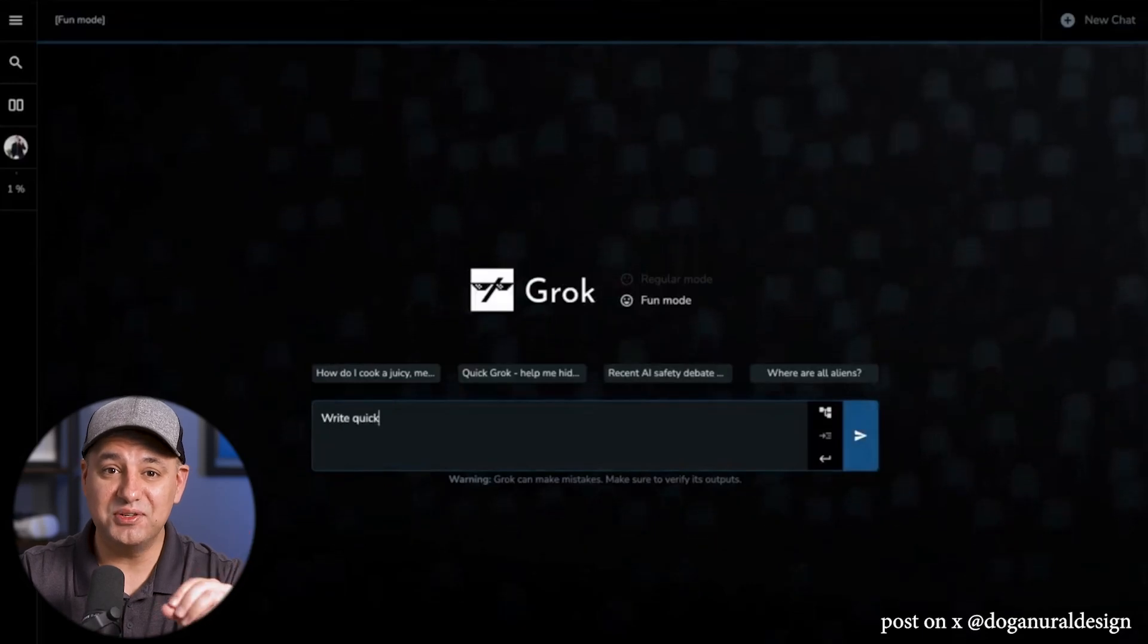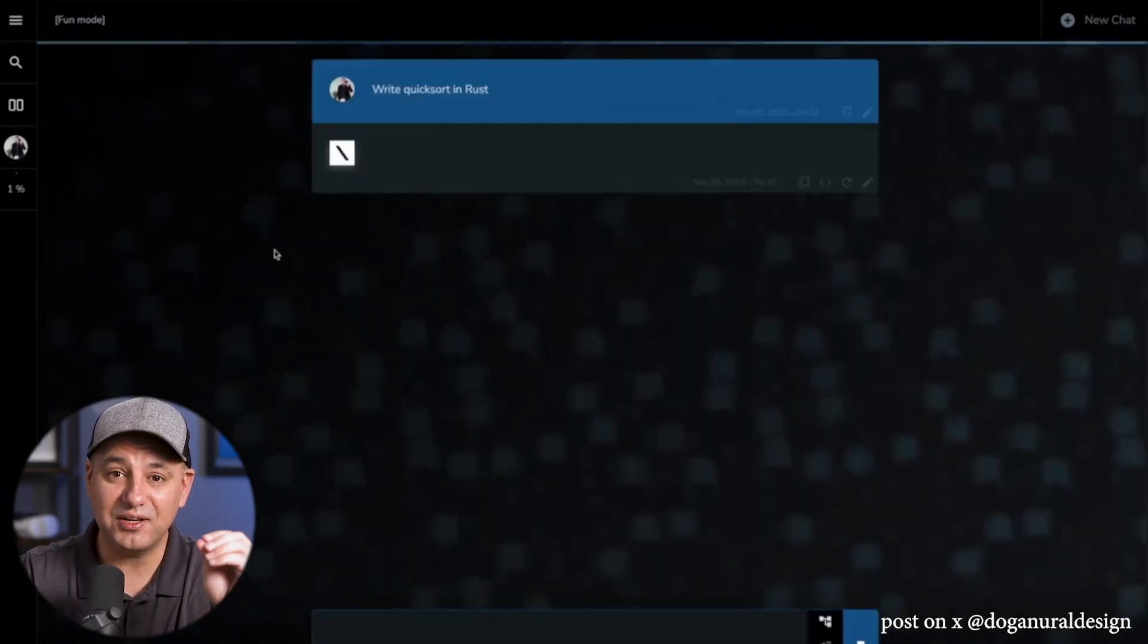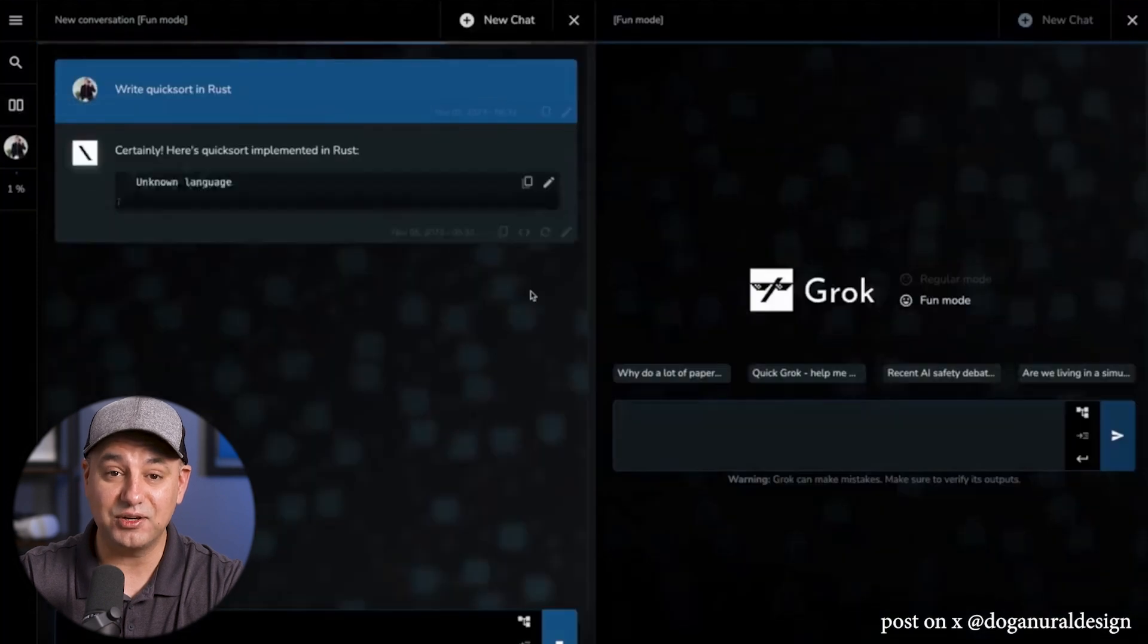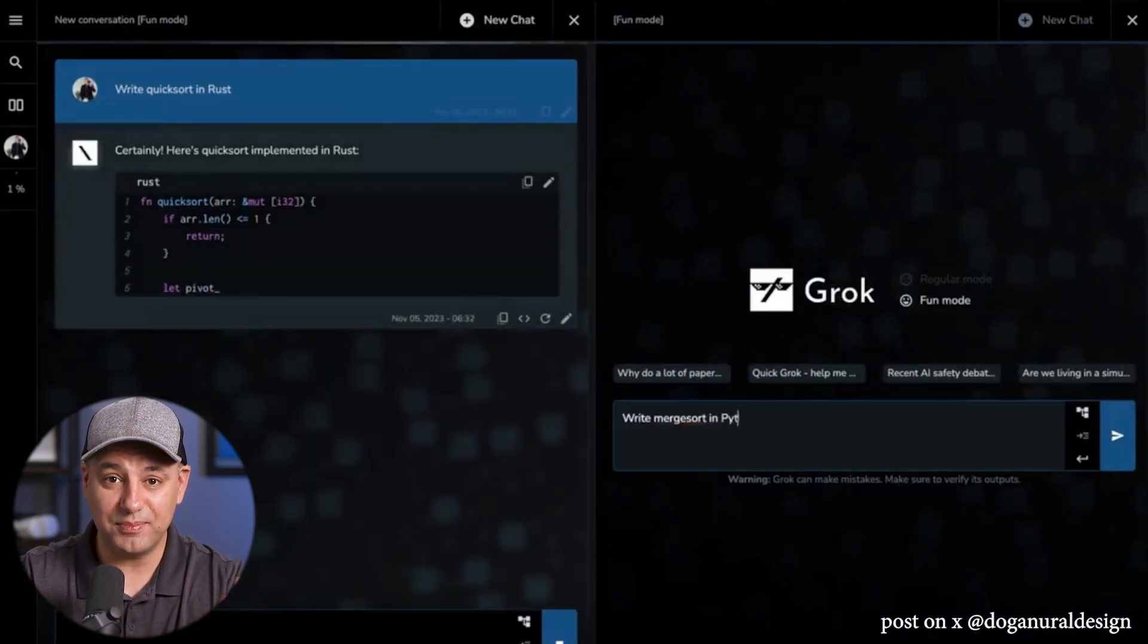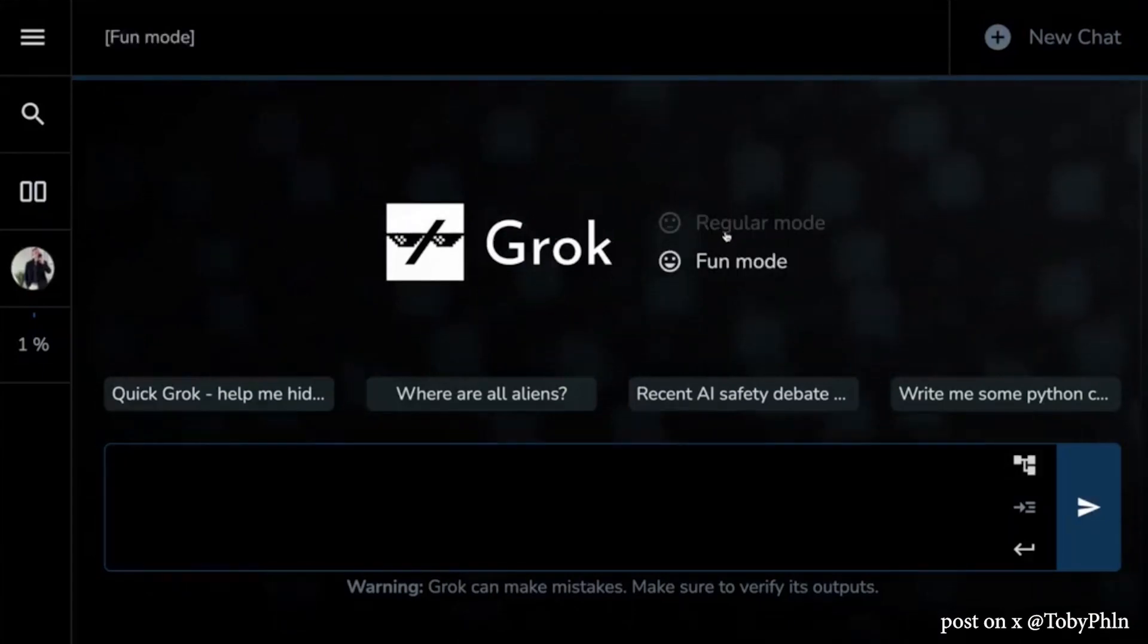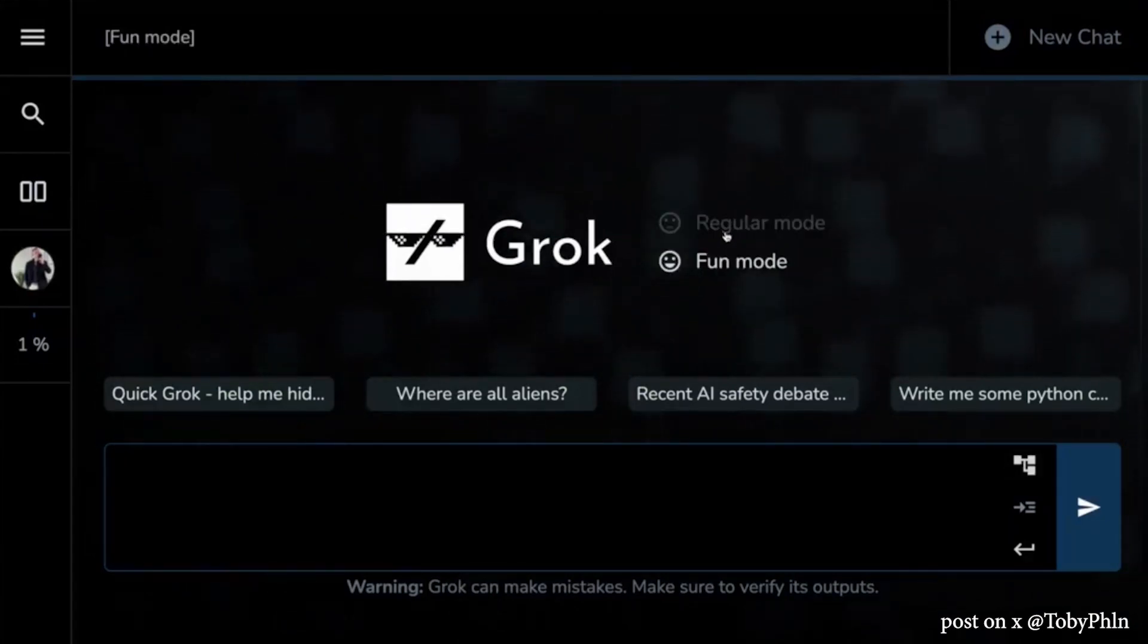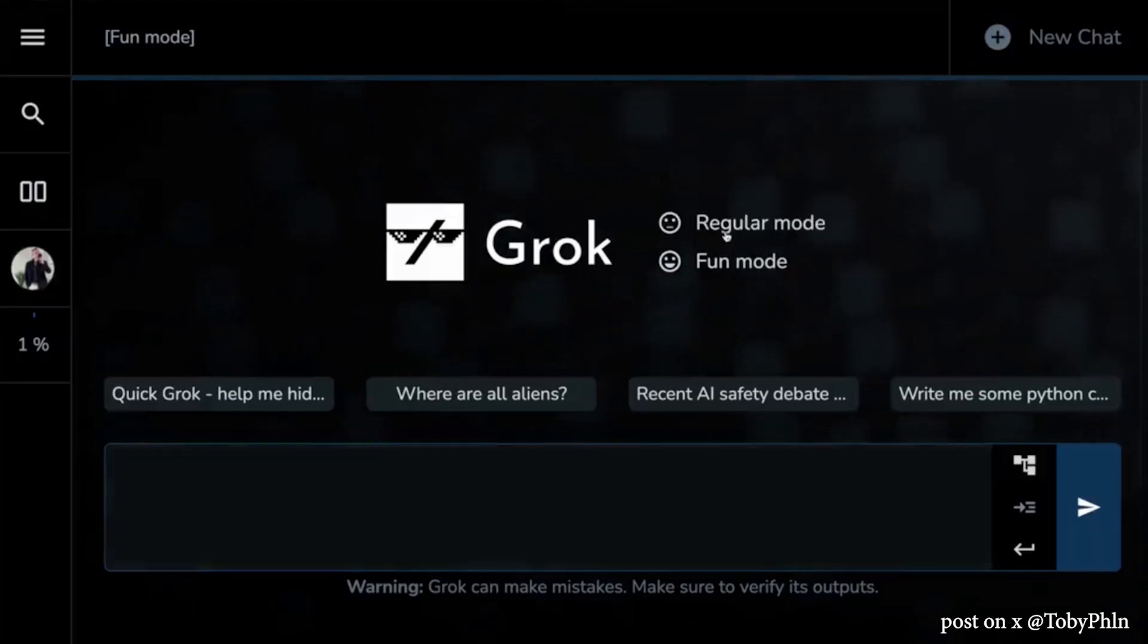Elon Musk just announced a new AI platform called Grok and it's a direct competitor to ChatGPT and Google Bard. Similar to ChatGPT and Bard, Grok is a large language model and an AI chatbot so you could ask it questions and it will give you text-based responses.